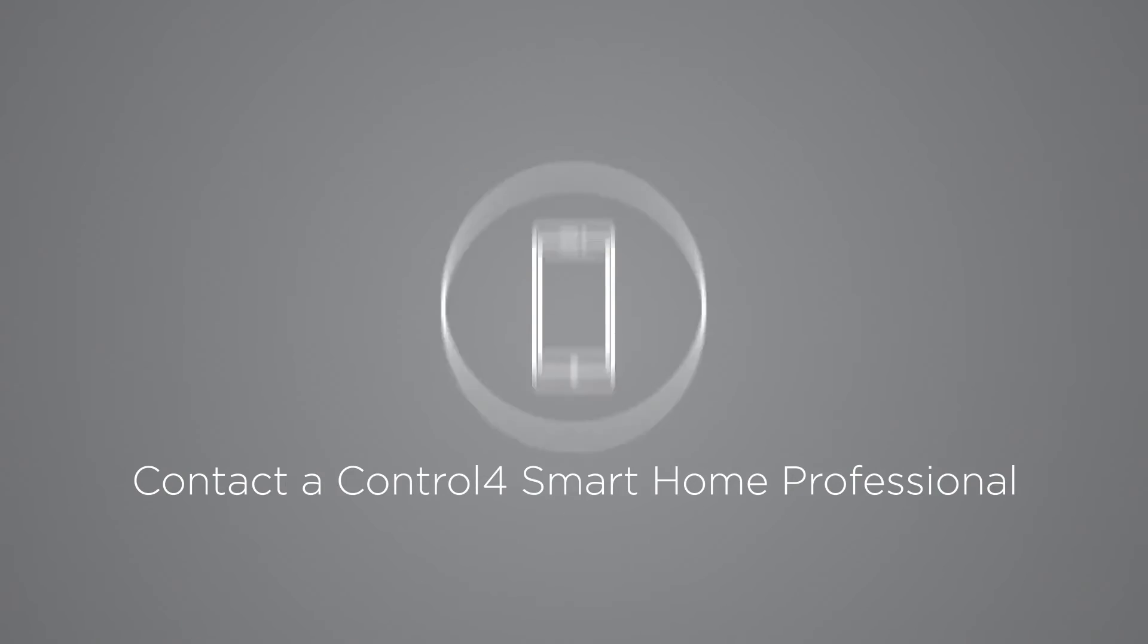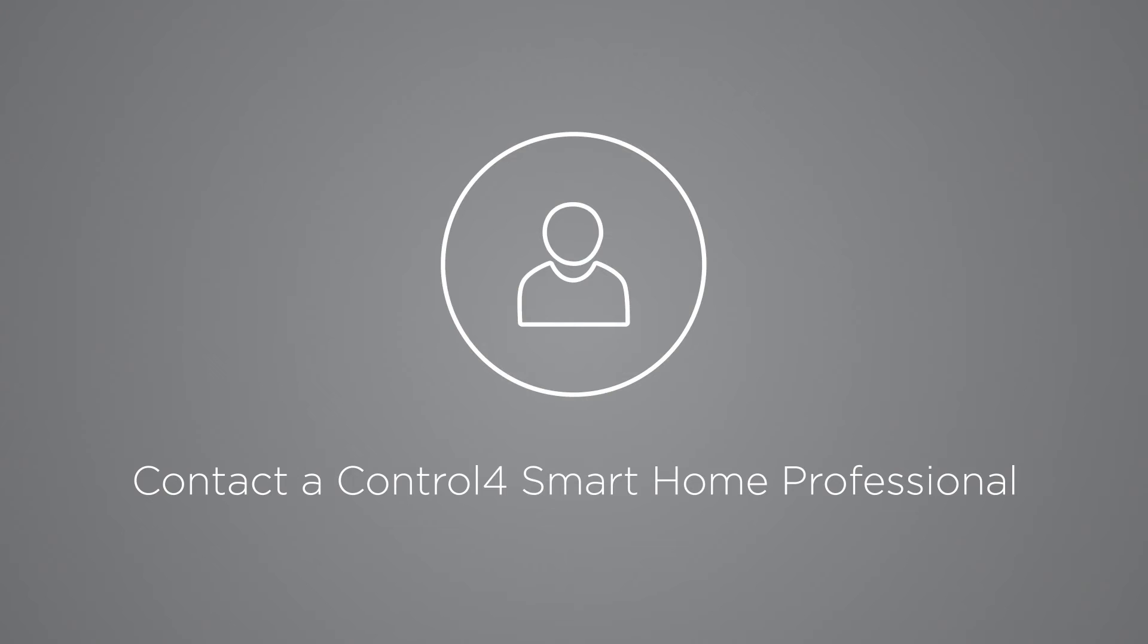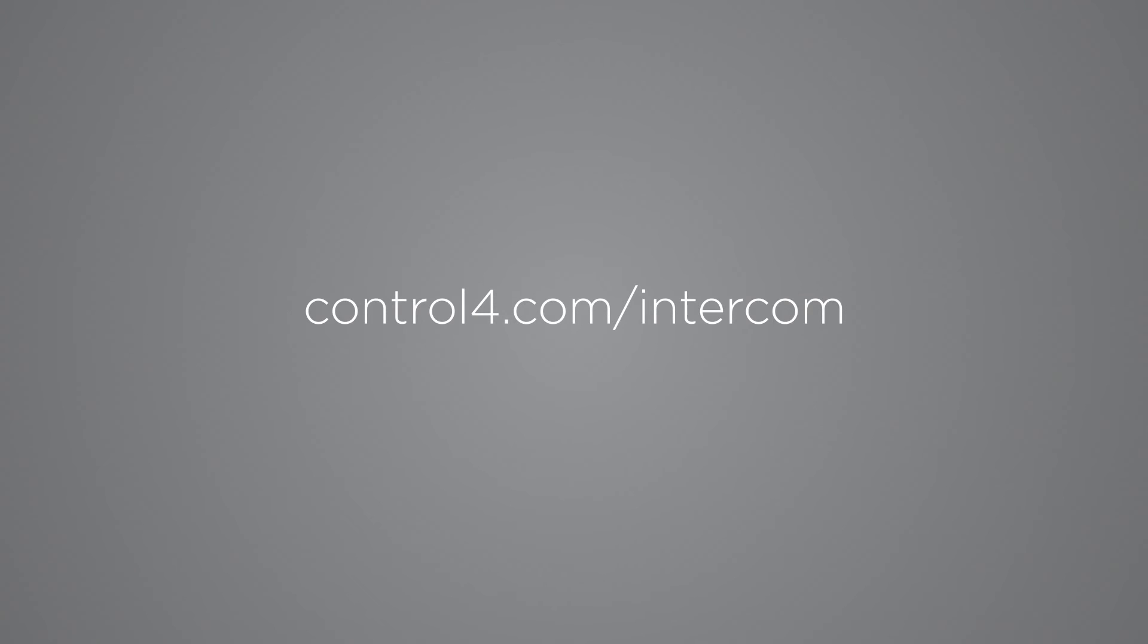For more information about Intercom Anywhere, contact a Control 4 smart home professional today, or see control4.com/intercom.